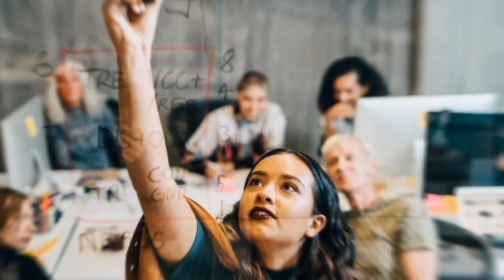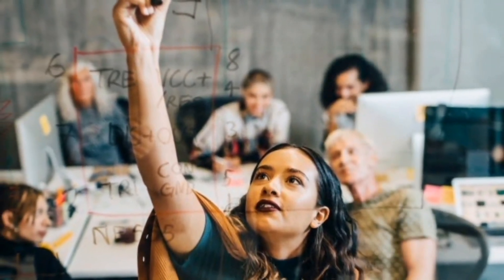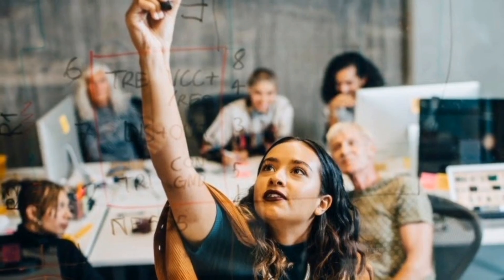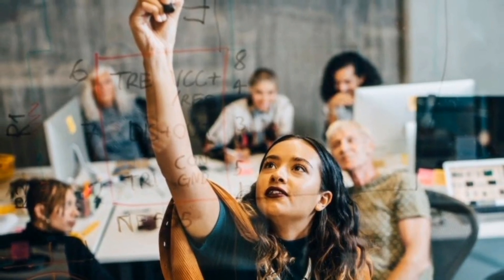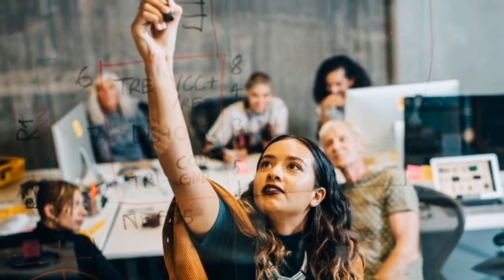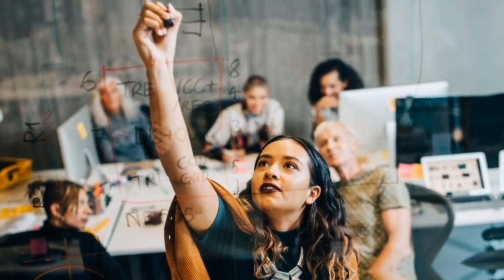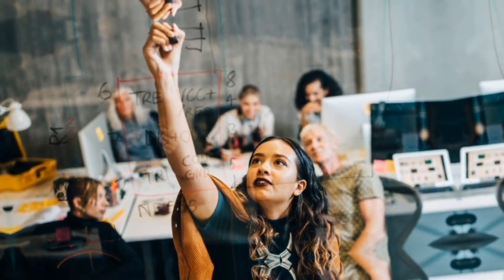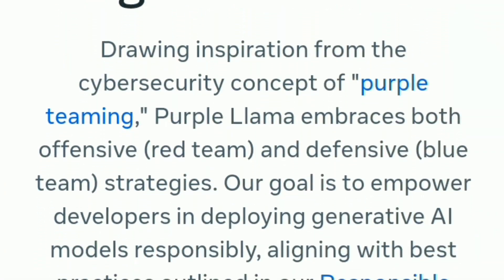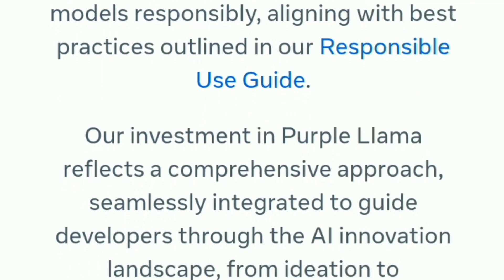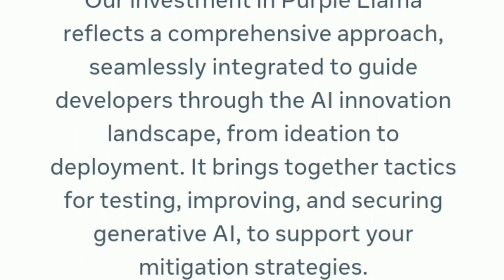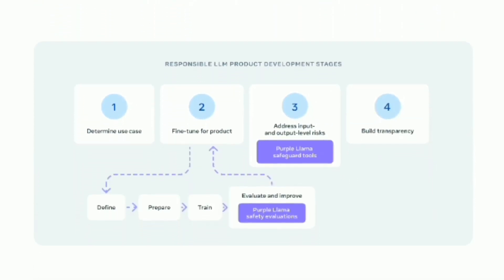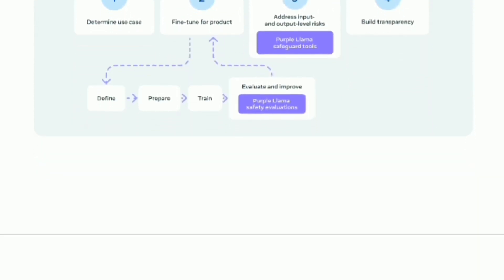Meta started Purple Llama to give developers tools and checks to use these AI models in a good and safe way. It uses ideas from purple teaming in cybersecurity, which mixes attack and defense methods. The goal is to help developers use AI models safely and the right way and to check for any weak spots or dangers.